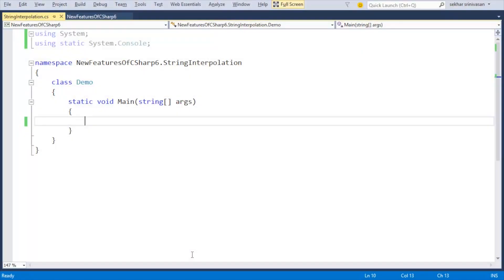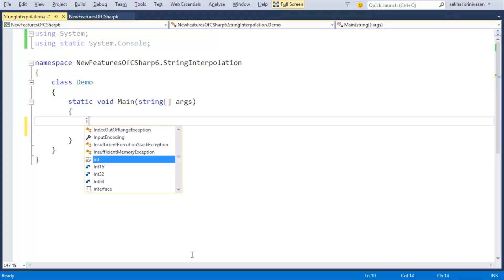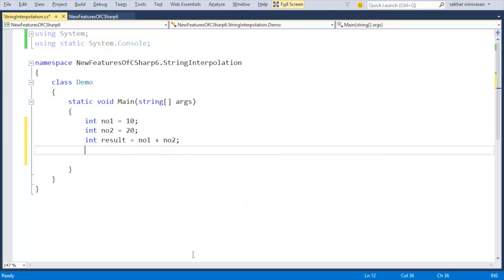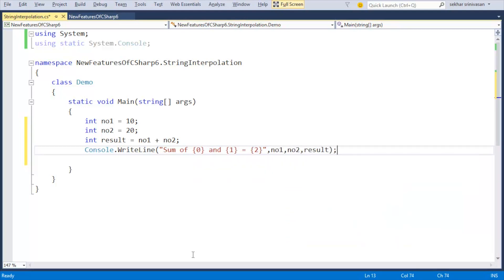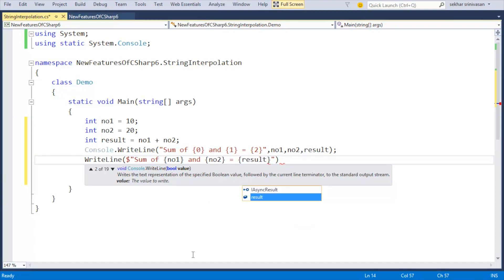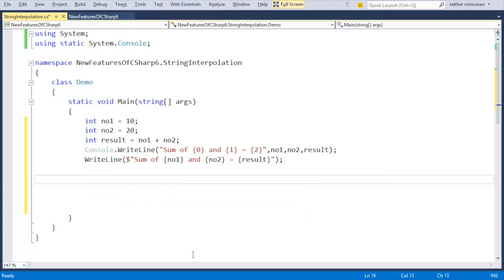I've already prepared the boilerplate code for the demo. Let me define three variables: int number1 = 10, int number2 = 20, int result = number1 + number2. To display the result in a formatted way we write Console.WriteLine("Sum of {0} and {1} equals {2}", number1, number2, result). From C# 6 we can use string interpolation to achieve this in a simpler way — that same line can now be written with a dollar sign: WriteLine($"Sum of {number1} and {number2} equals {result}").